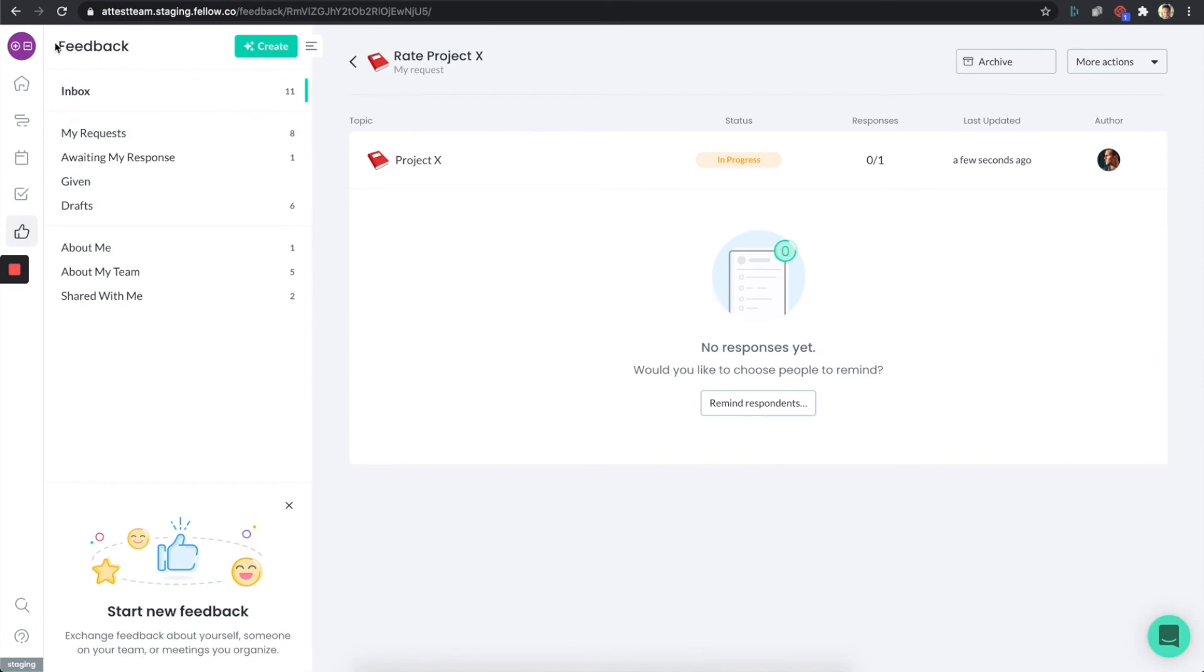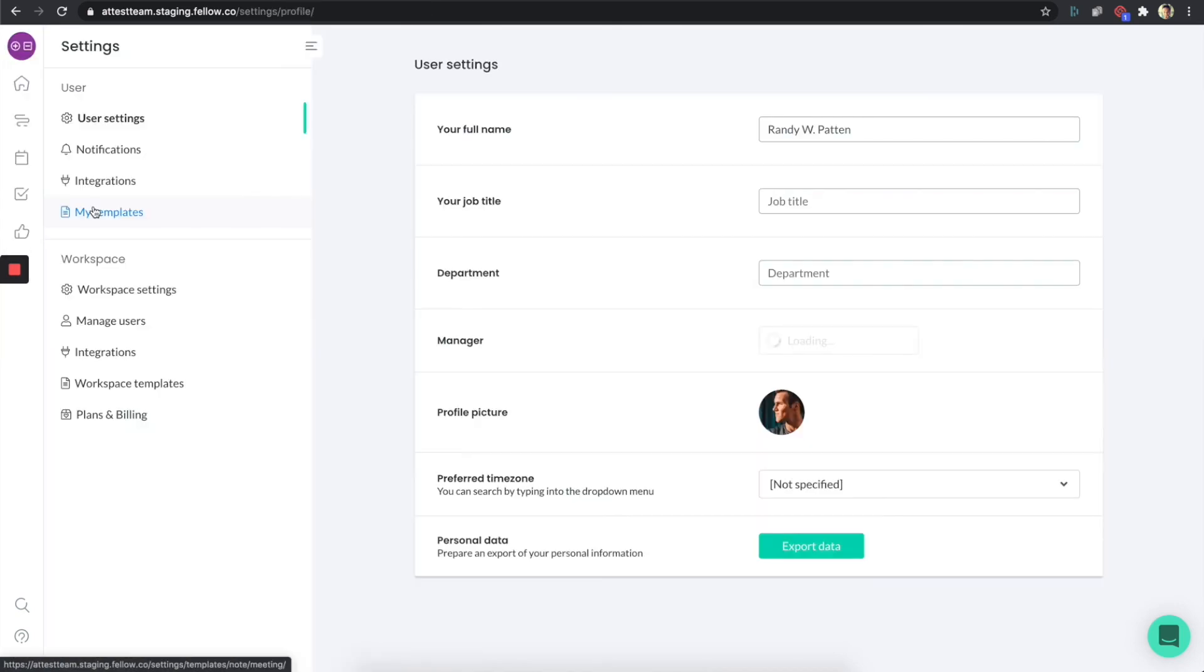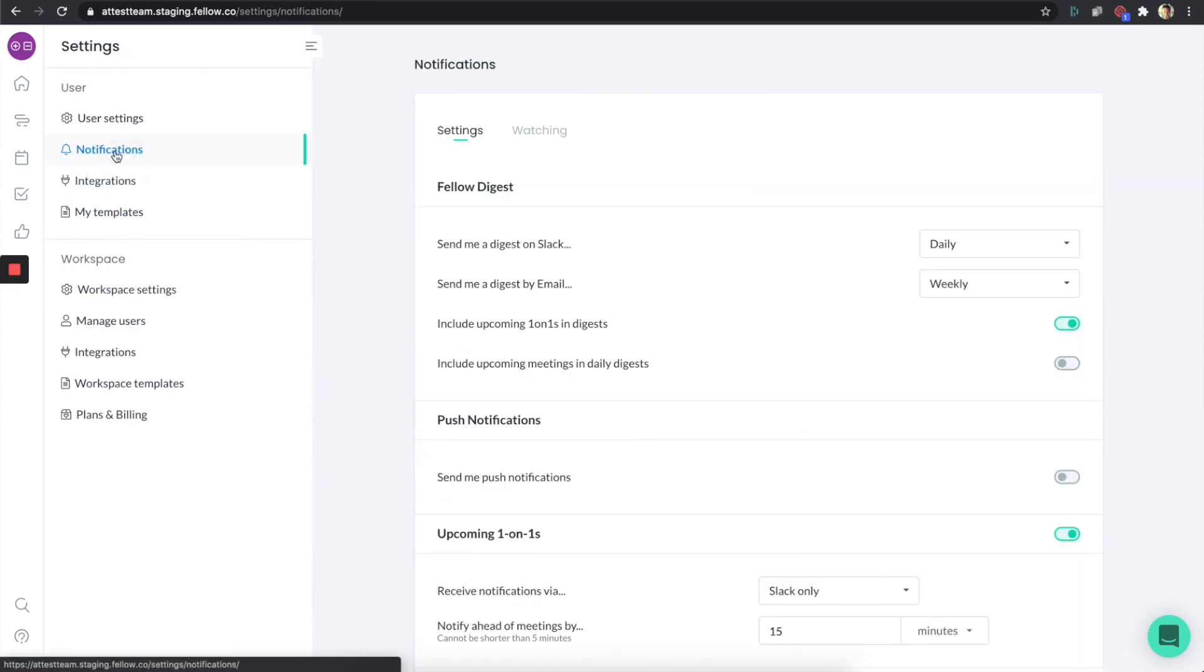If I go to my notification area, I can go under user settings. There is a notification section over here.